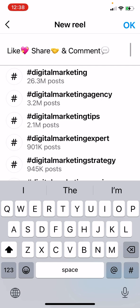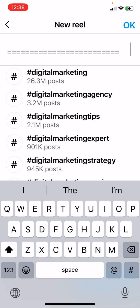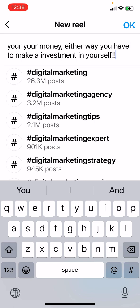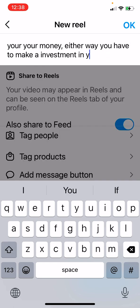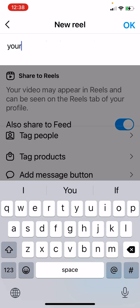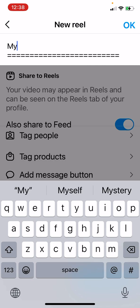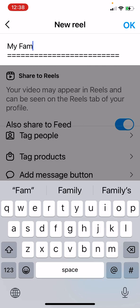It's already got my hashtags and everything. All I have to do is just change the first couple of lines to match the video.